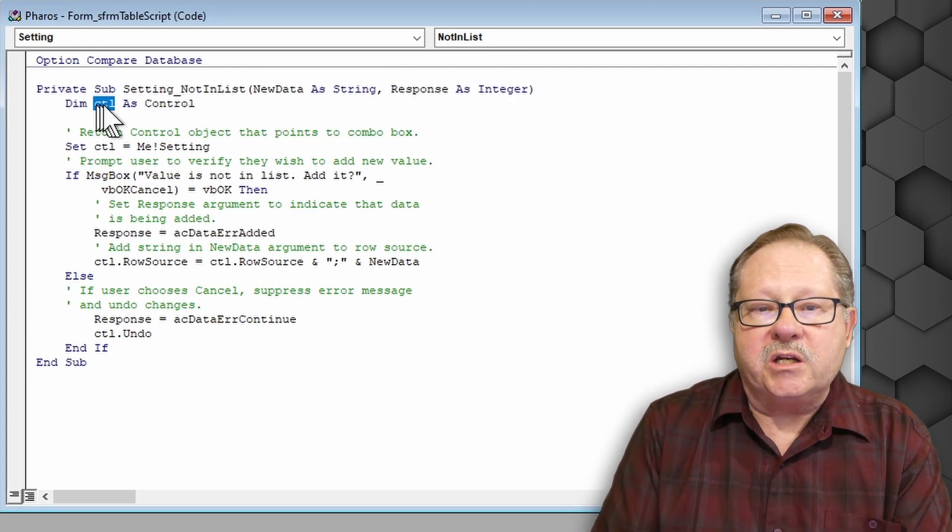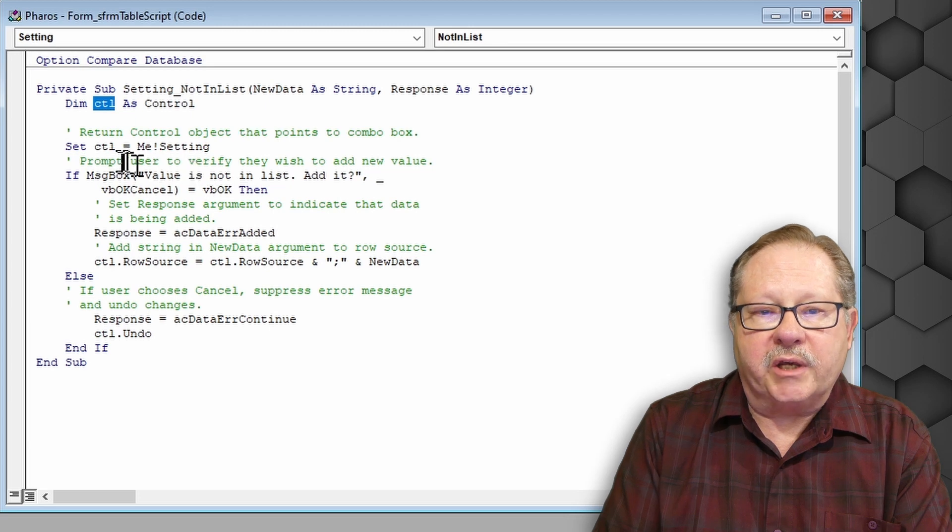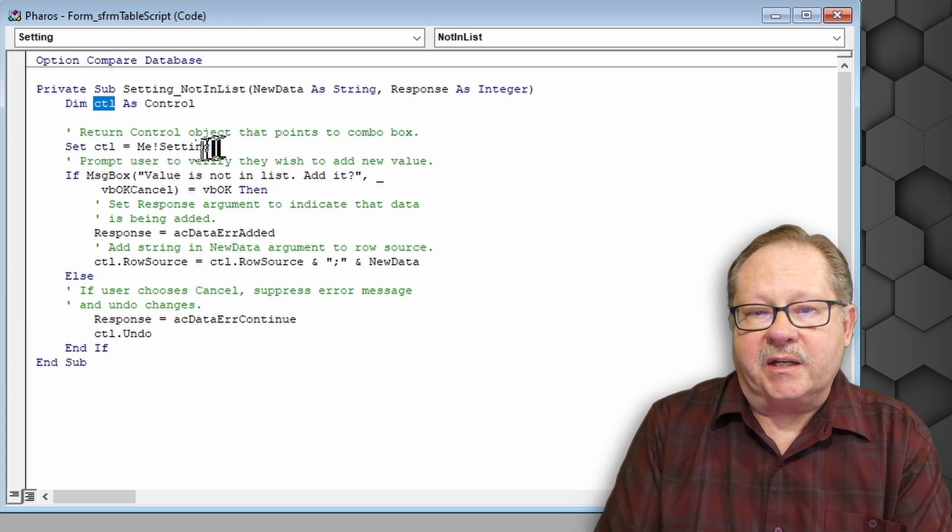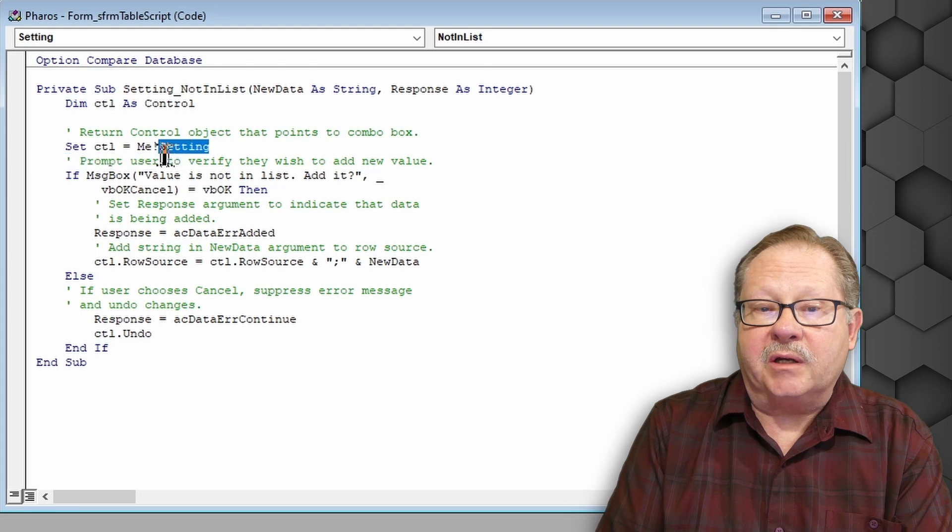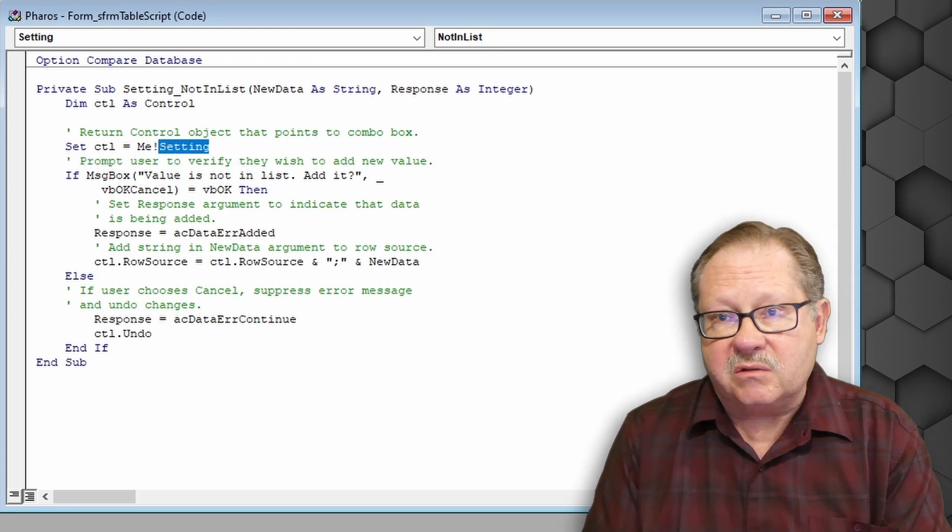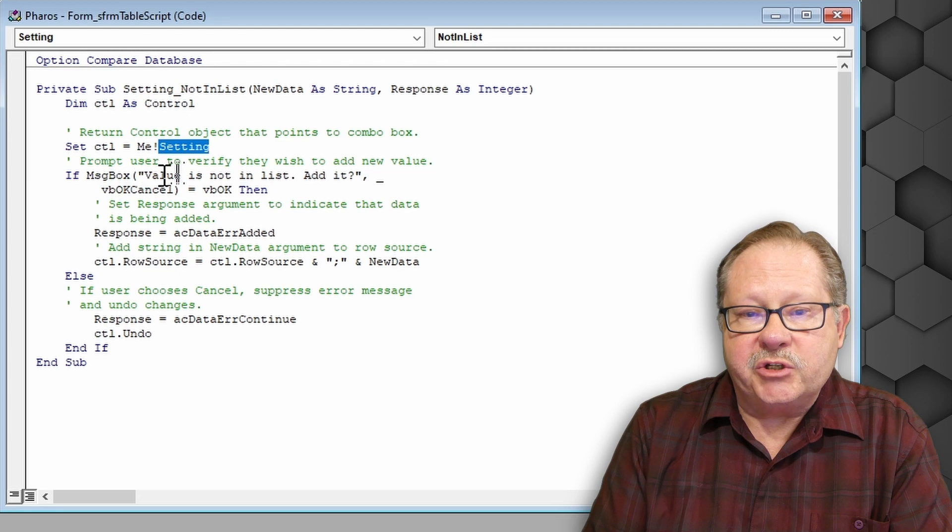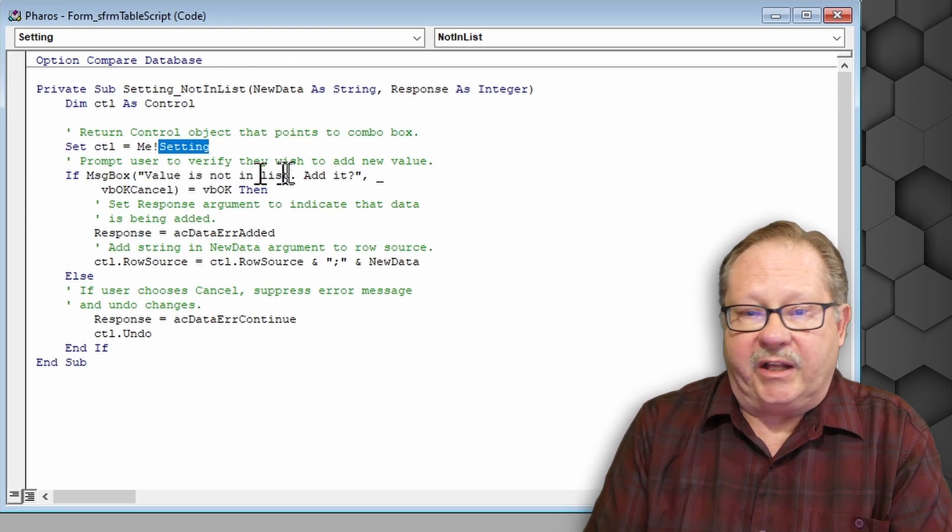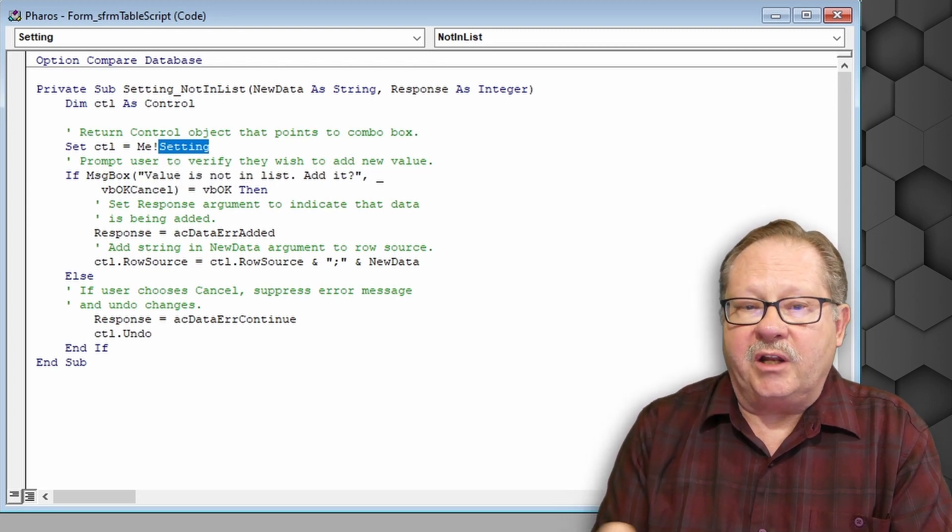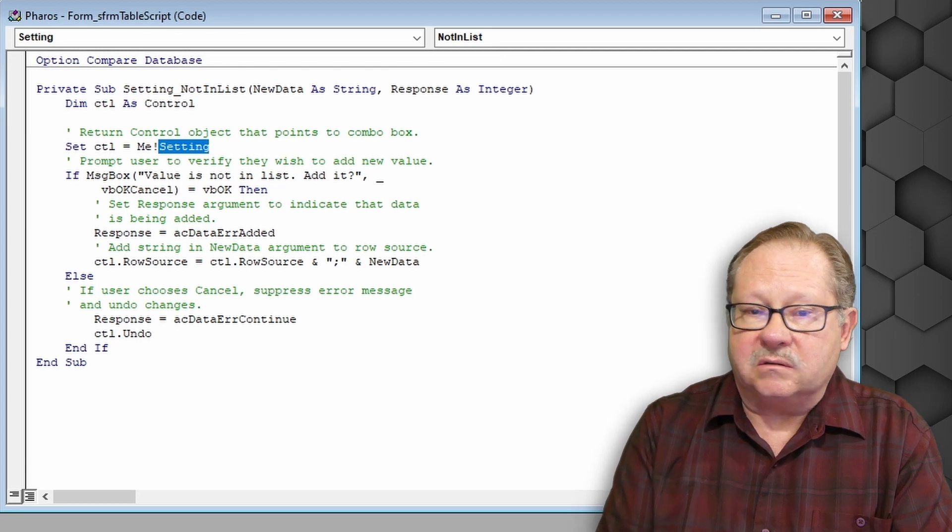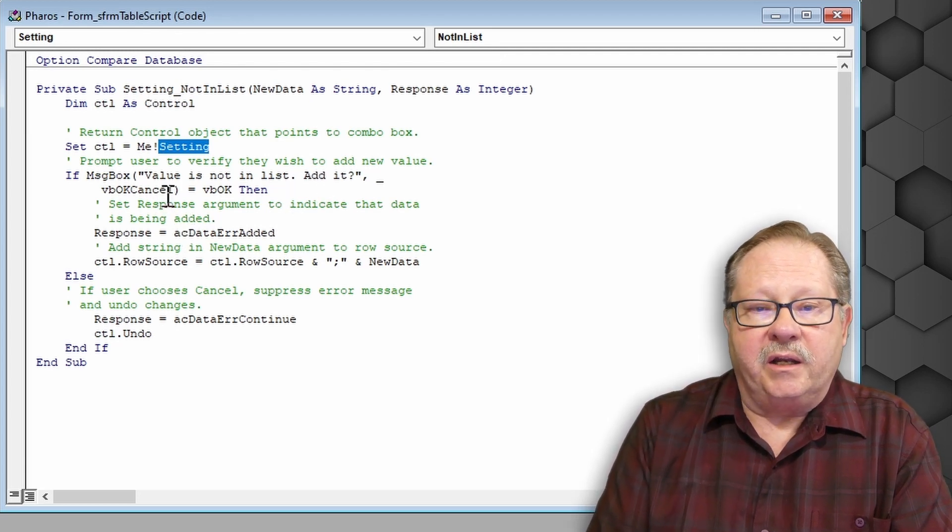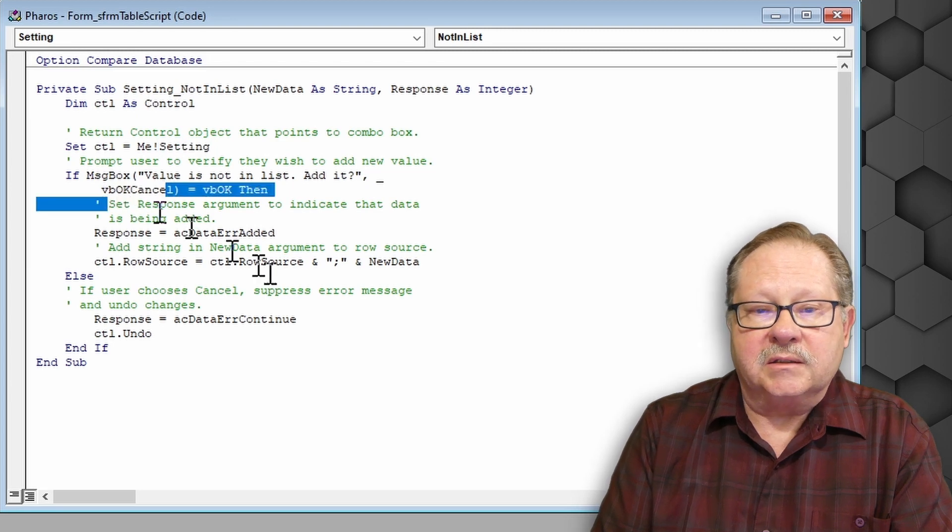CTRL is a control. So the control is me.setting. So the name of my control, that drop down box, that combo box is named setting. It's going to have a message box that says value is not in the list, do you want to add it? And it's going to have OK or not or cancel. It's an OK cancel box. And here's the code for the OK and cancel.